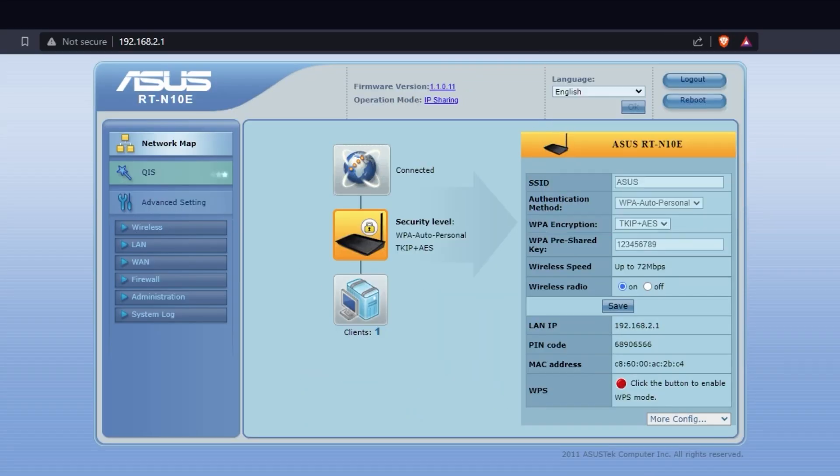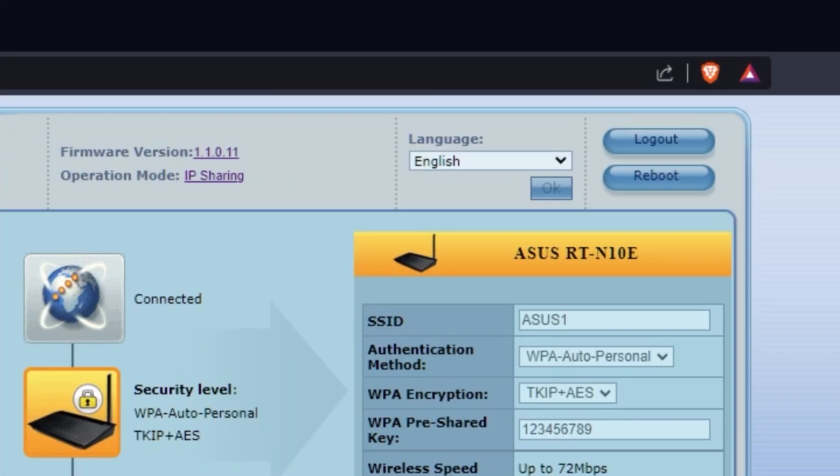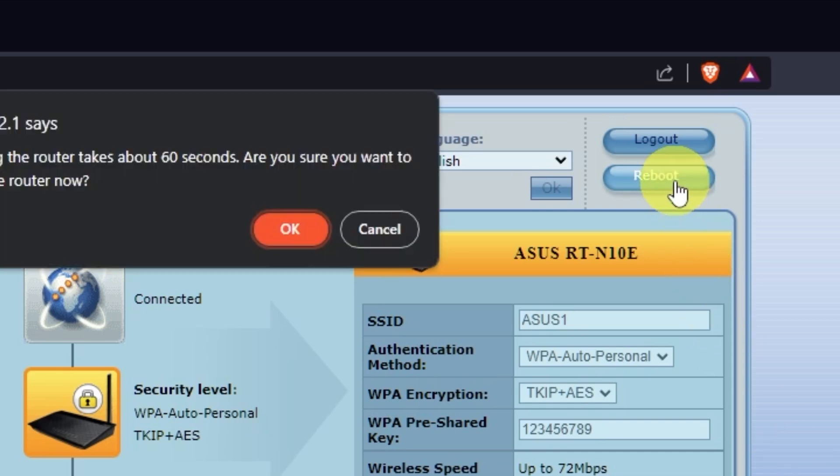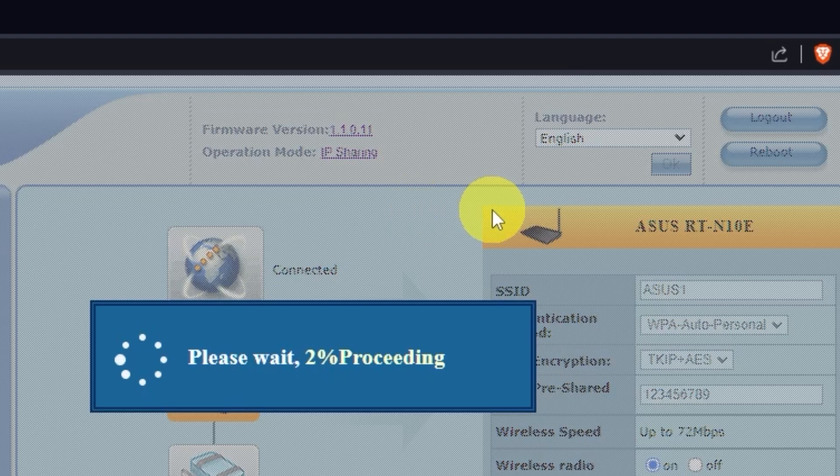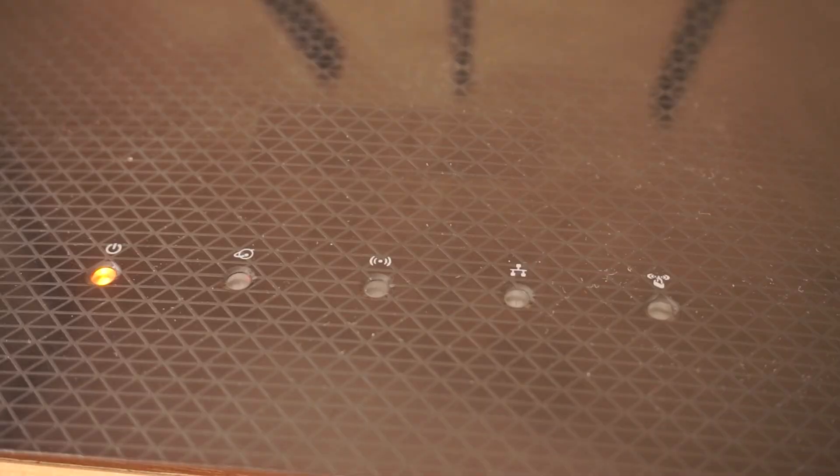Now you need to log in to the router's admin panel again. Restart the router. After restarting, wait a couple more minutes for all the settings to apply.